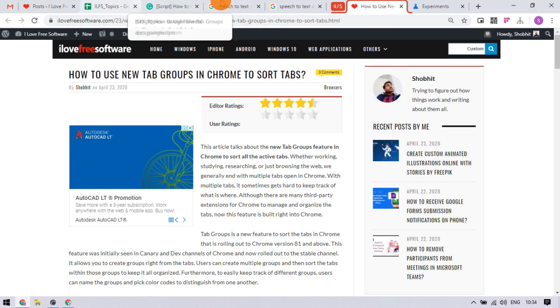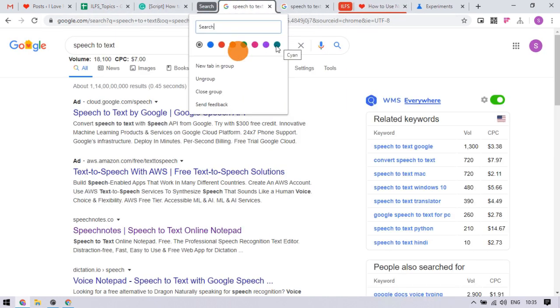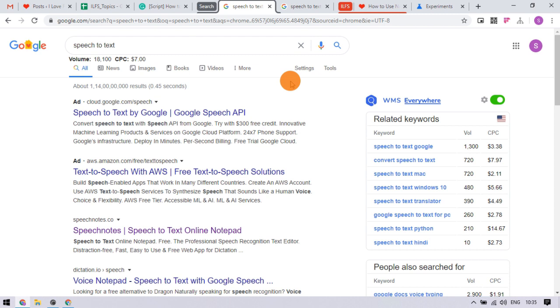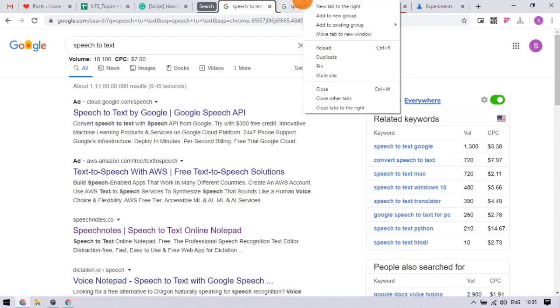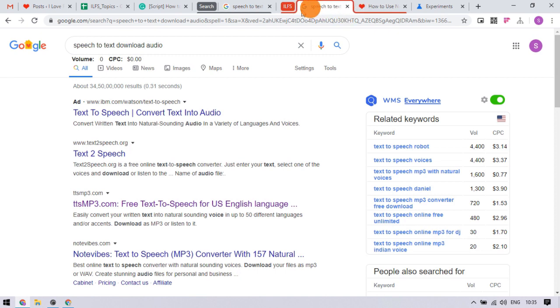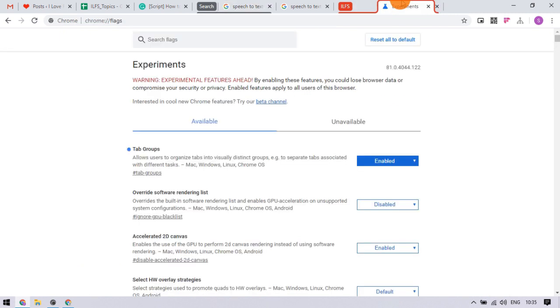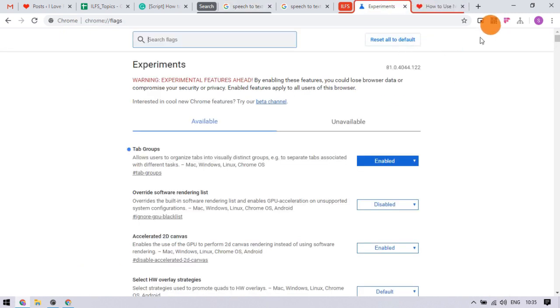Similarly, you can create multiple groups. After creating the groups, you can add any tab to the respective group. You can also switch a tab from one group to another. This way, you can easily manage multiple tabs in Chrome — it keeps the tabs neat and organized.